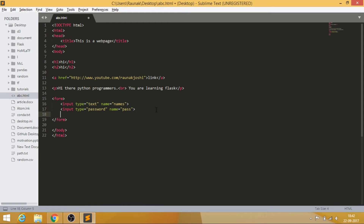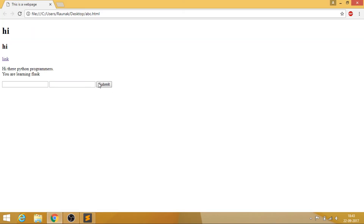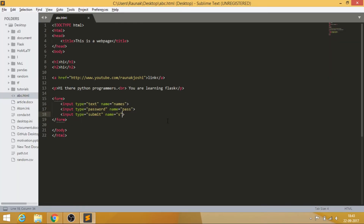You can also add a password input with 'input type="password"' and name it 'pass'. After reloading, you'll see two input boxes — these are your basic login credentials fields. Finally, add 'input type="submit"' and you'll get a submit button. With server-side scripting in Flask, when the form is submitted it goes to the server, which checks your credentials and redirects accordingly.